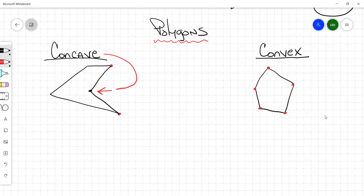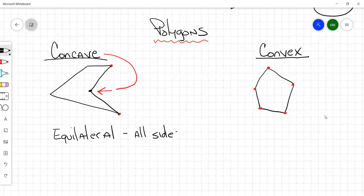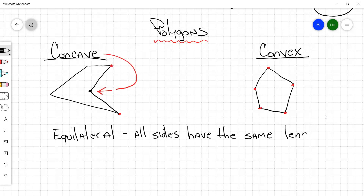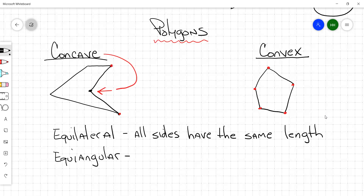We've got concave polygons and convex polygons. Equilateral polygons — all sides have the same length. And equiangular — that's when all the angles have the same measure.